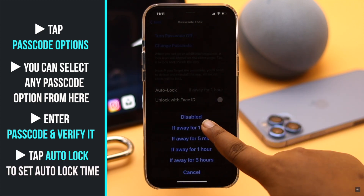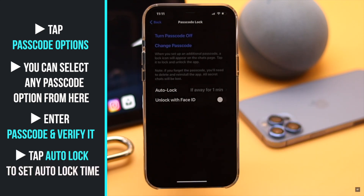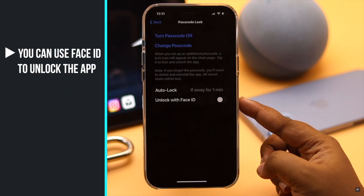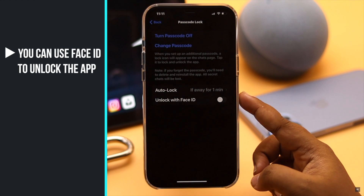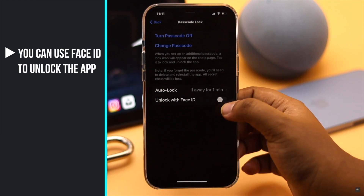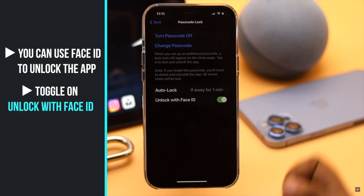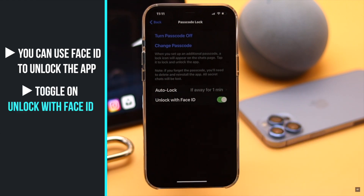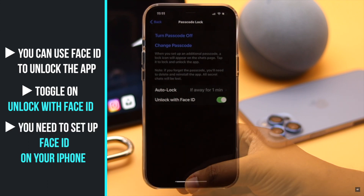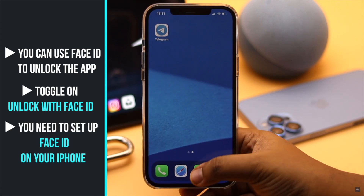You can also use your Face ID to unlock the app — toggle on Unlock with Face ID. Keep in mind, for this process to work you need to first set up your Face ID on the iPhone.